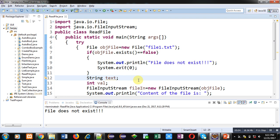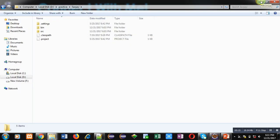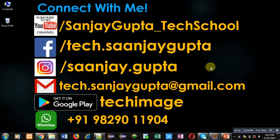So if file is available then the content which is available in that file will be displayed on console. If file is not available then an error message will be displayed with the help of this code. So friends, I hope you have understood how you can read content of a file and then you can display all the contents on console.